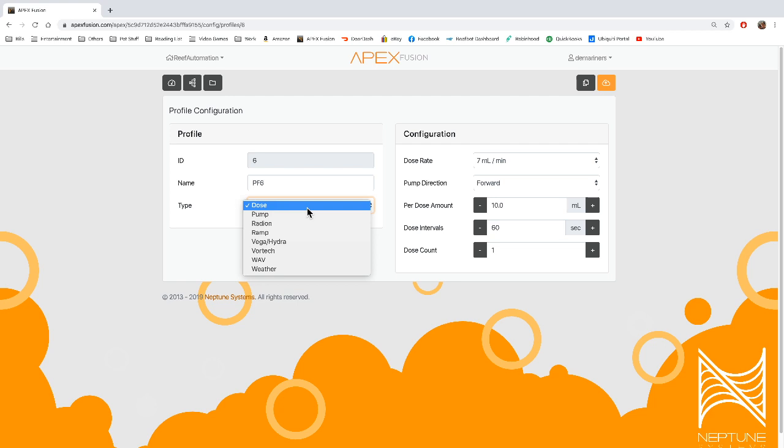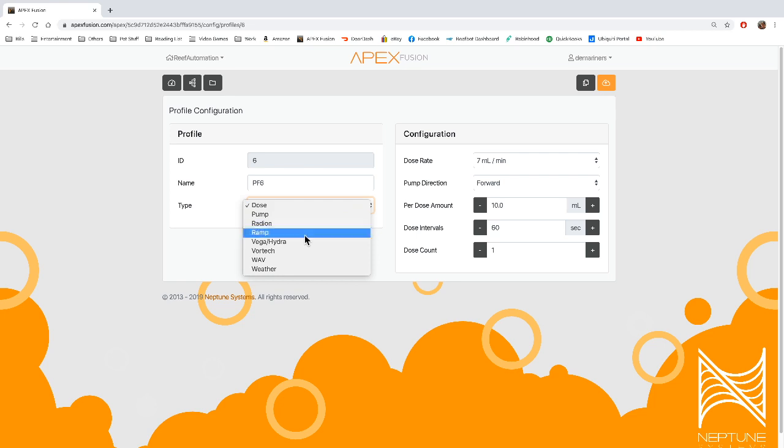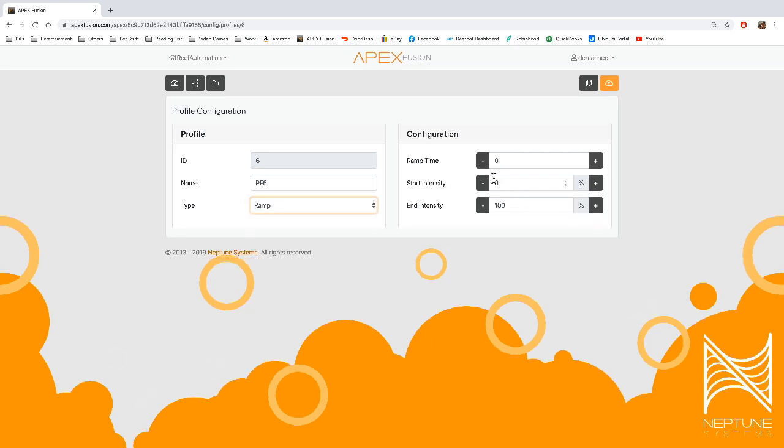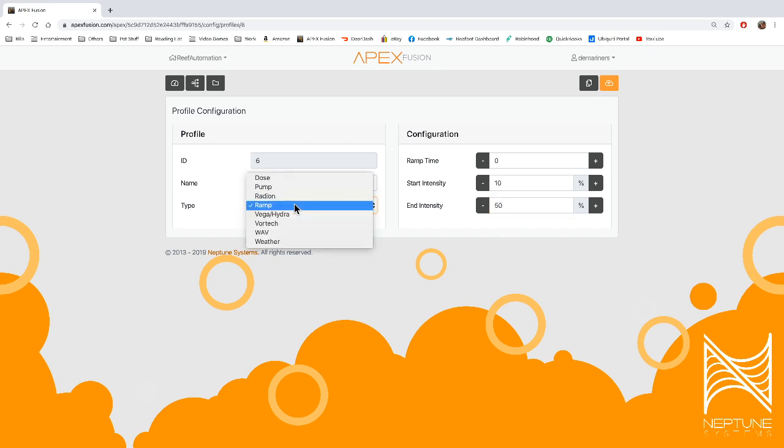You also have the ramp. So the ramp is just if you want to ramp something for some reason. Let's say you want a light to ramp from 10% to 50%. When you hit a button, that's what the ramp profile would be.